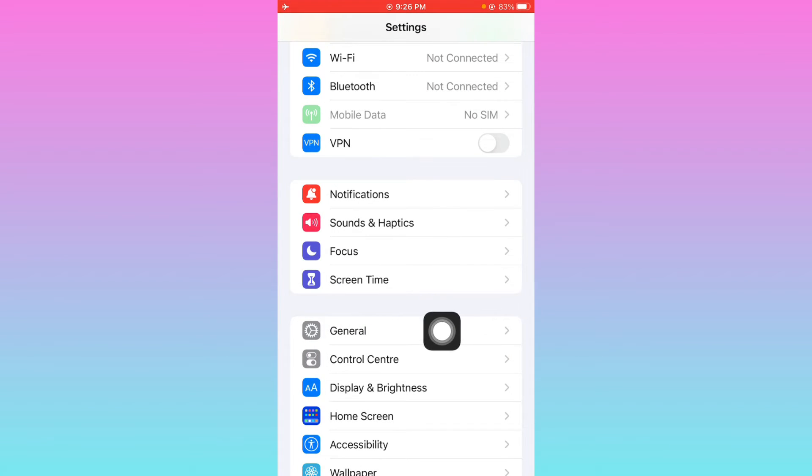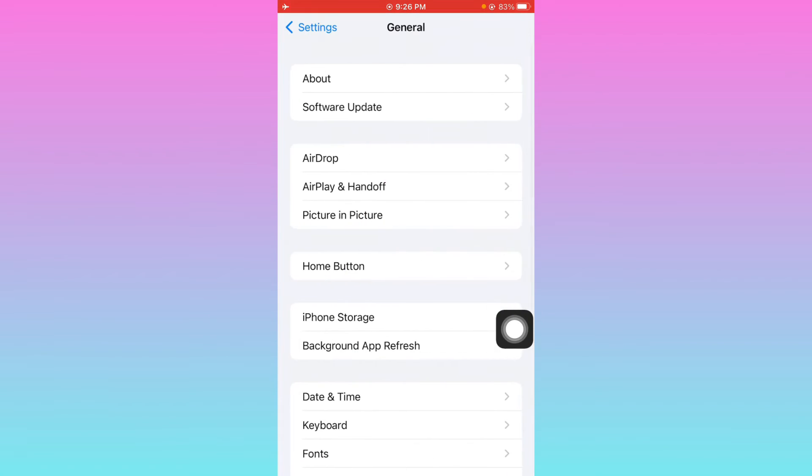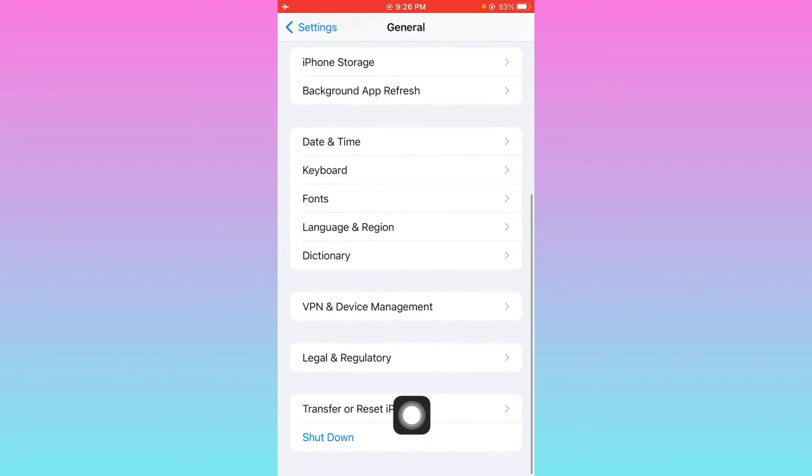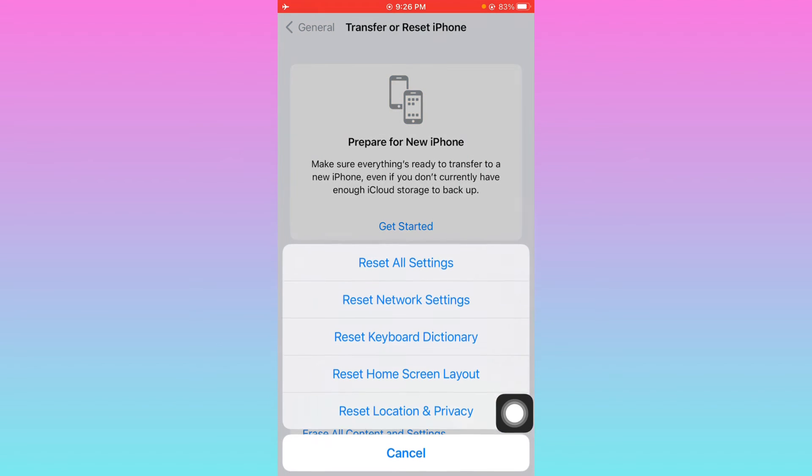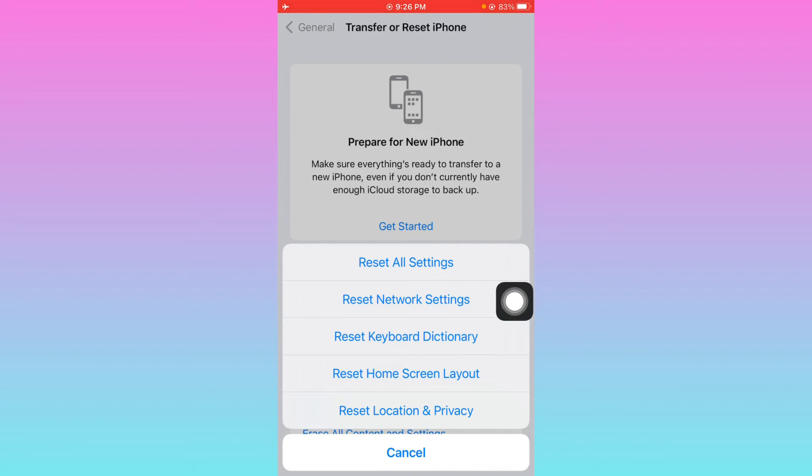After this, you need to click on General again, scroll down, and reset your network settings from here.